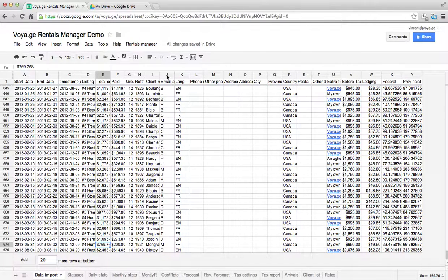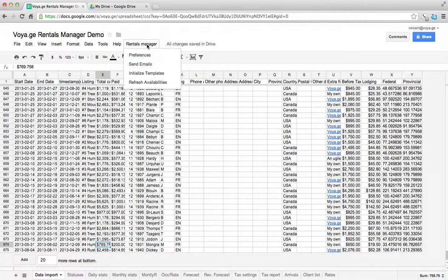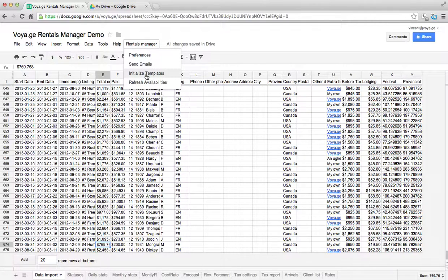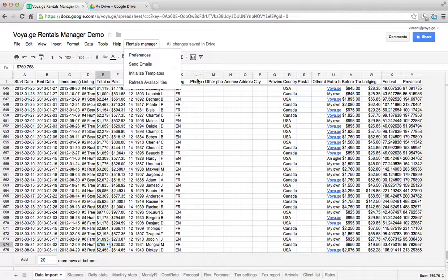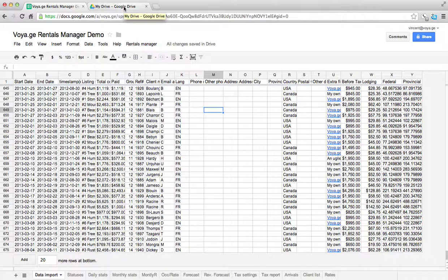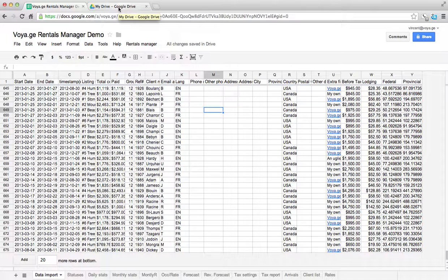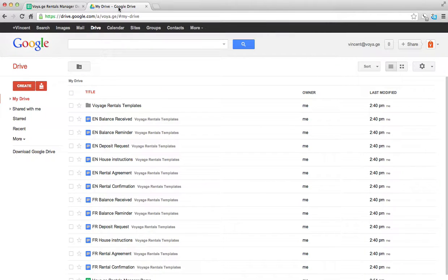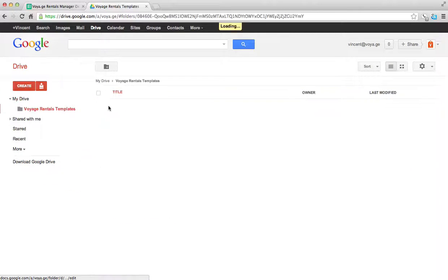So once that's done, we're ready to generate all the templates. So you go into the rentals manager menu again, and then you click on initialize templates. And it should take a little time. But once it's done, you'll have all your templates there ready for you to edit. I've done that already to save some time in the demo. So I'm going to click on my Google Drive, where you can go to drive.google.com and go look at all the documents that were created. So in my Google Drive, I now have a folder with all the templates inside of it.